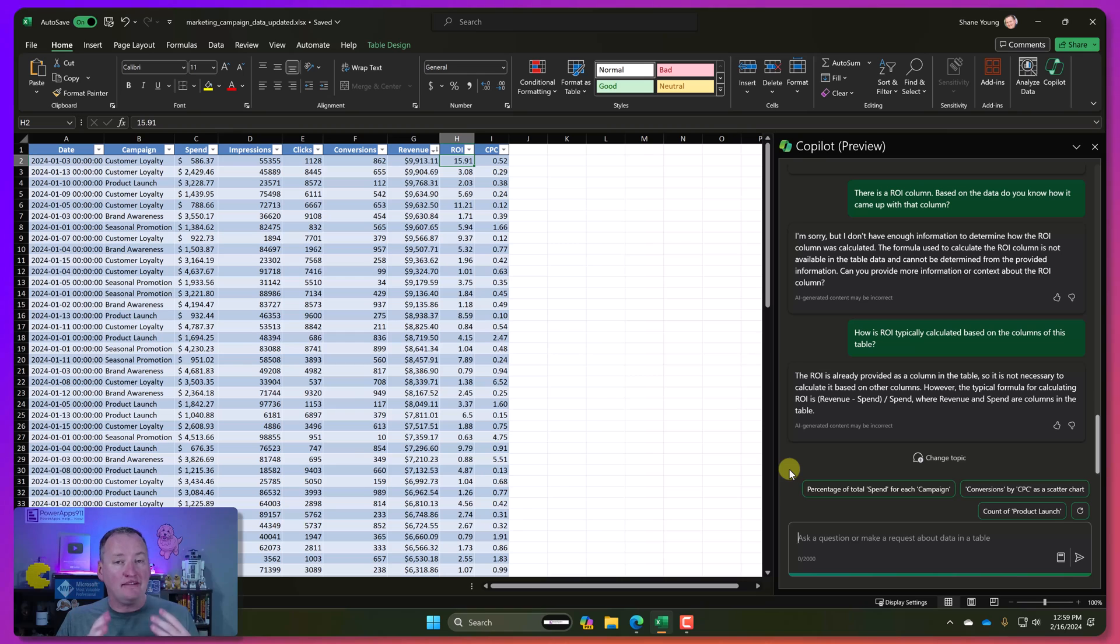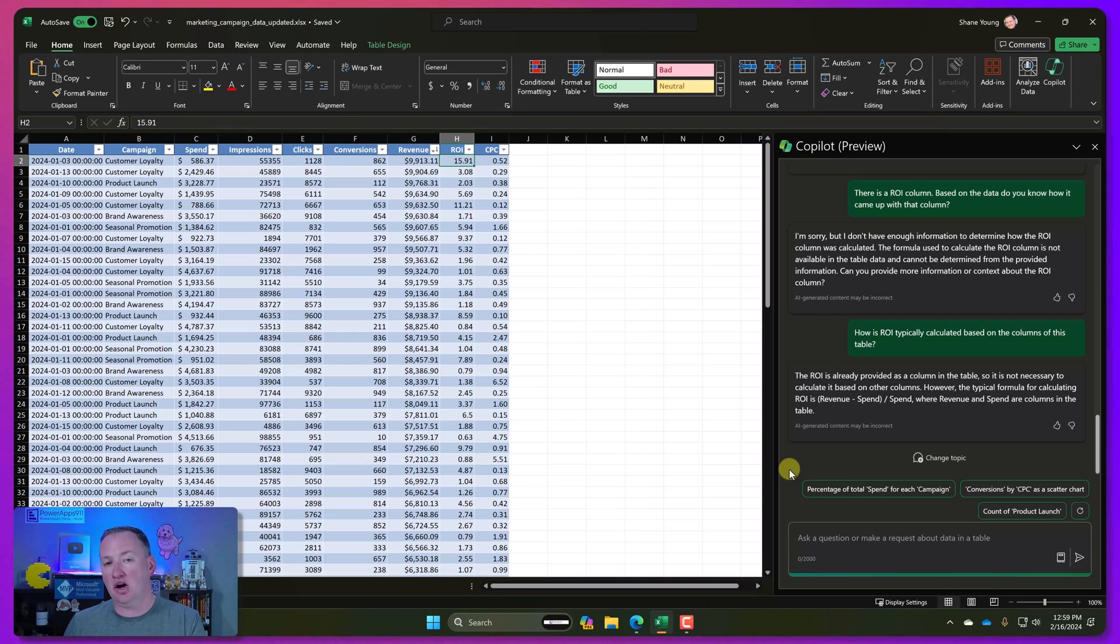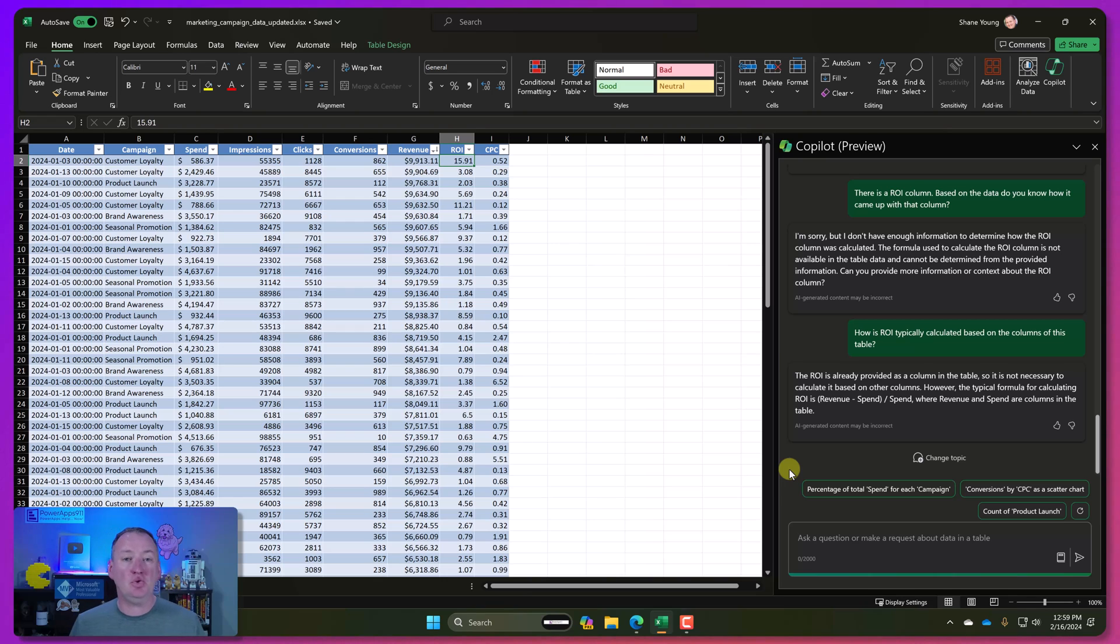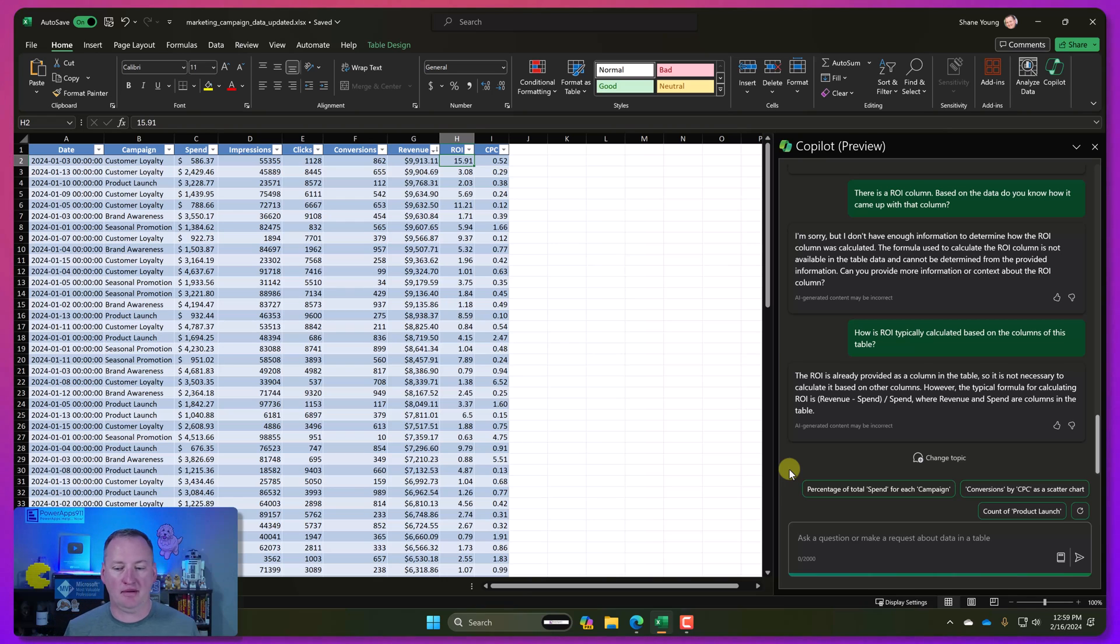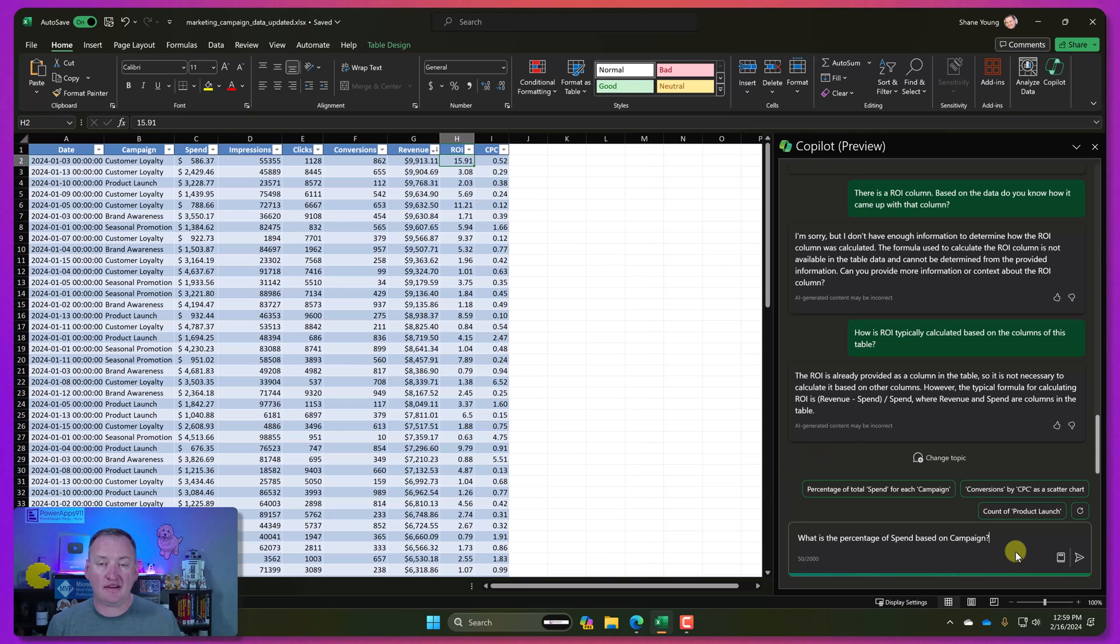So keep that in mind as well. It doesn't necessarily have to just be about do something for me. In this case, it's helping me understand my data. And it can do a lot more in helping me understand my data.